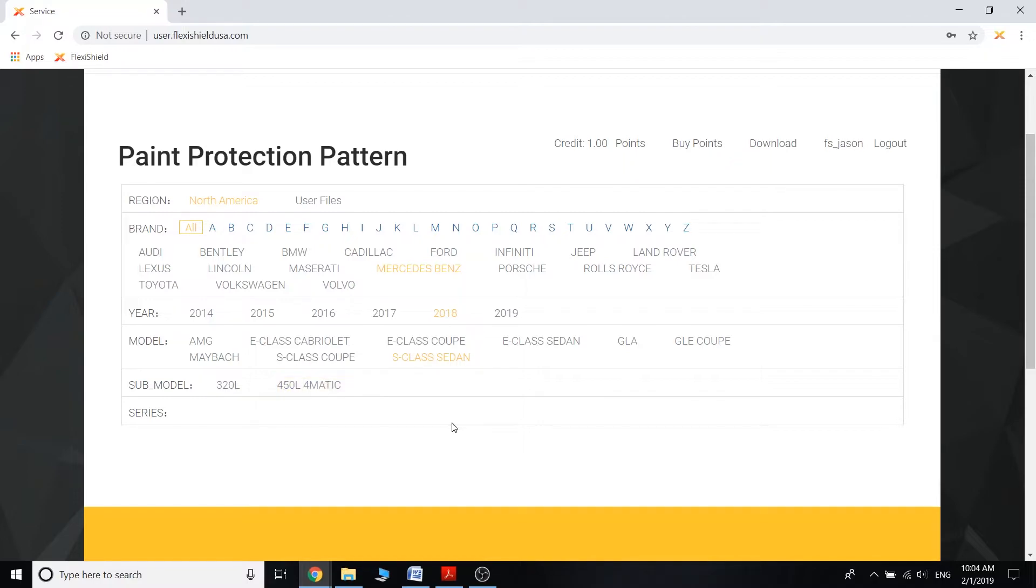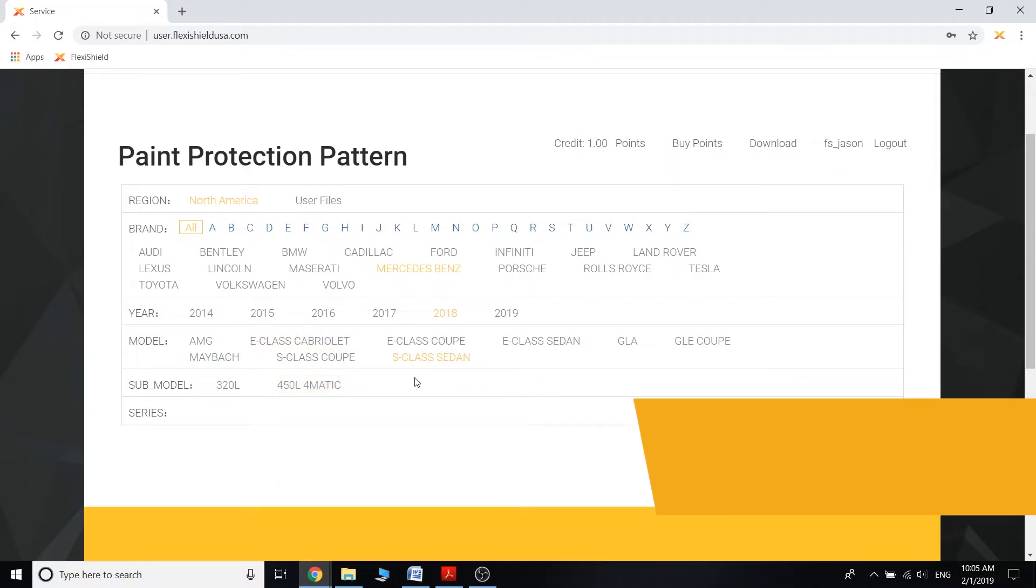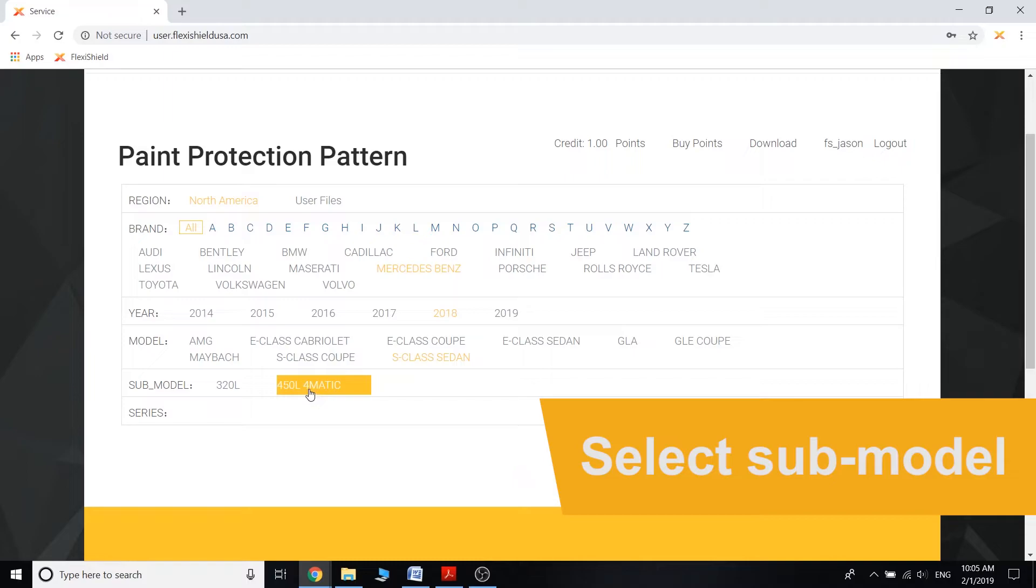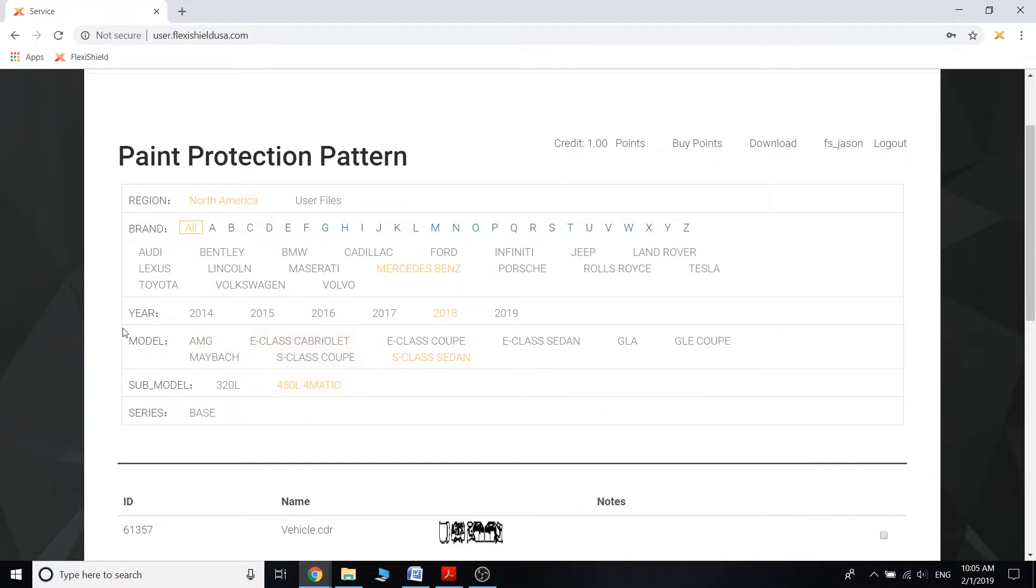These sub-models we've populated them out based off of the manufacturer's website. So according to Mercedes-Benz website, the S-Class sedan has a 320L and a 450L 4Matic. So let's say that you happen to have a 450L 4Matic. Once you click on that, the series will pop up.